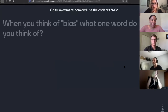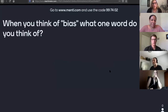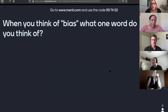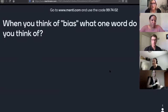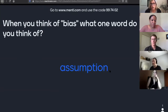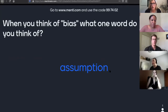The question is: when you think of bias, what one word do you think of? All your answers are completely anonymous, not tied to your name or anything like that, and it will just populate a word cloud of your thoughts.